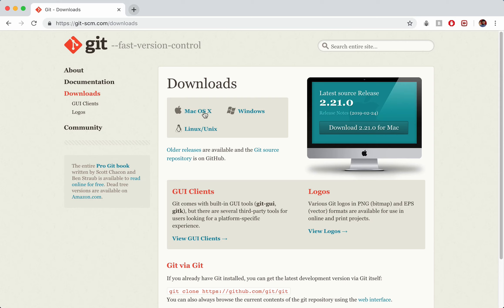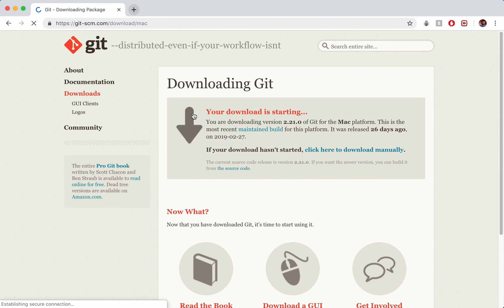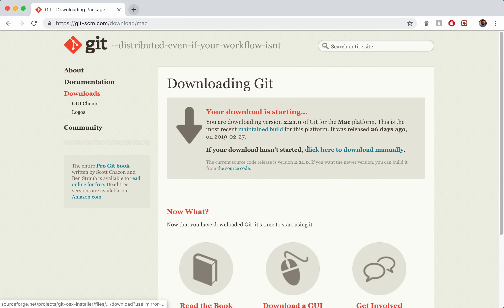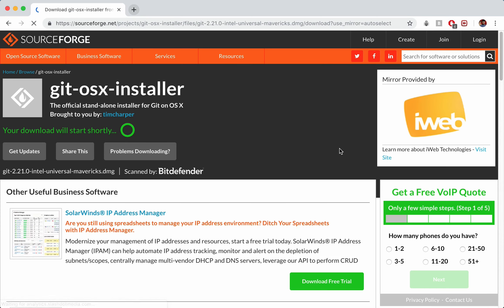We'll select our correct operating system, I'm personally using macOS so I'll choose that, although Windows and Linux if you're running those ones. So this one for some reason doesn't start for me when it says your download is starting. If that doesn't happen for whatever reason, then you can just go ahead and click on this link here, click to download manually.